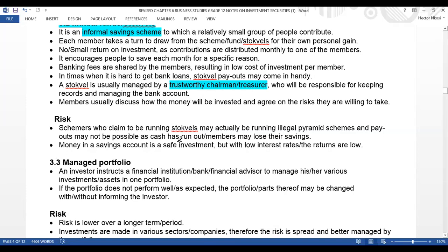Money in a savings account is a safe investment, but with low interest rates the returns are low. The interest is quite low there because that money is flexible — it can be paid out or taken out at any time. If it's a fixed account the interest is quite high, but for a flexible account the interest is lower.